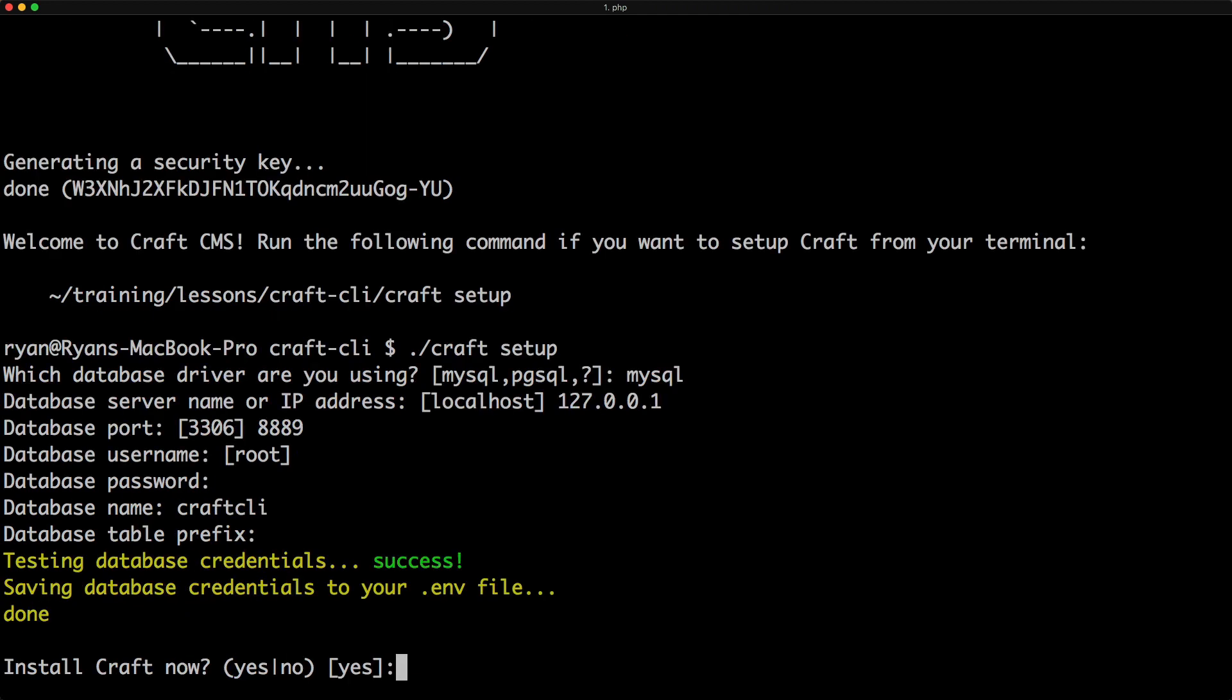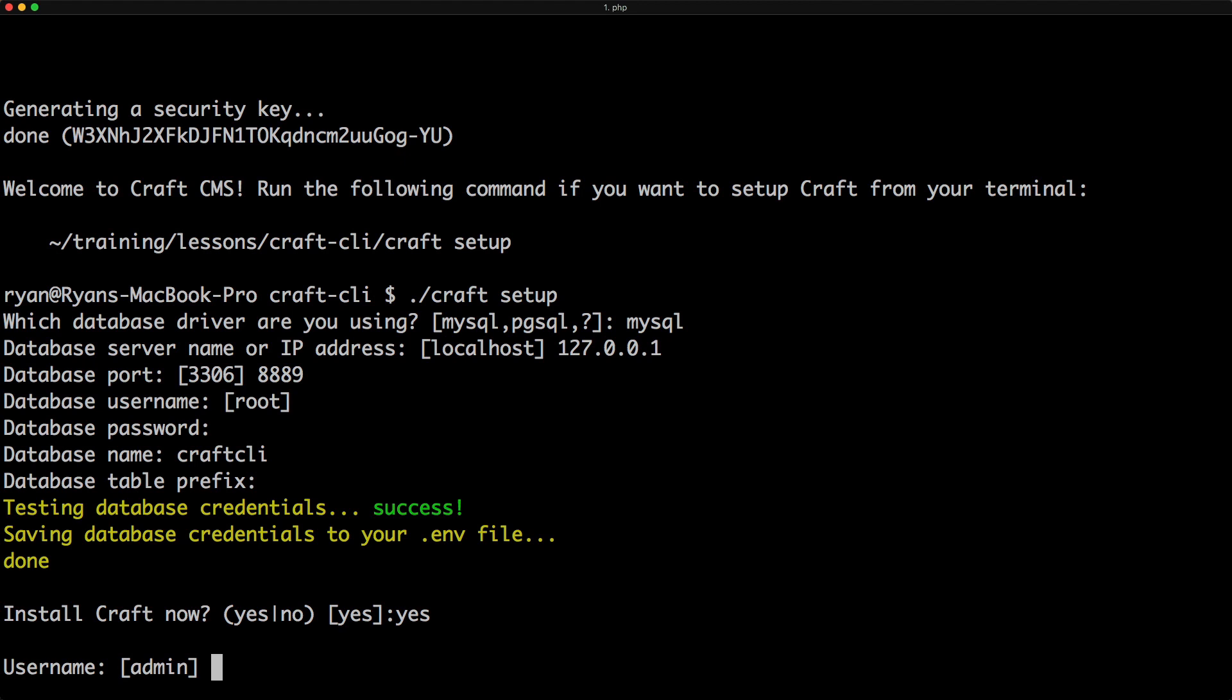All right, so it tested our credentials. It saved those credentials to our .env file. So our environment file now has those credentials in there automatically. We don't have to edit that ourselves. And are we ready to install Craft? Yes. So let's see.